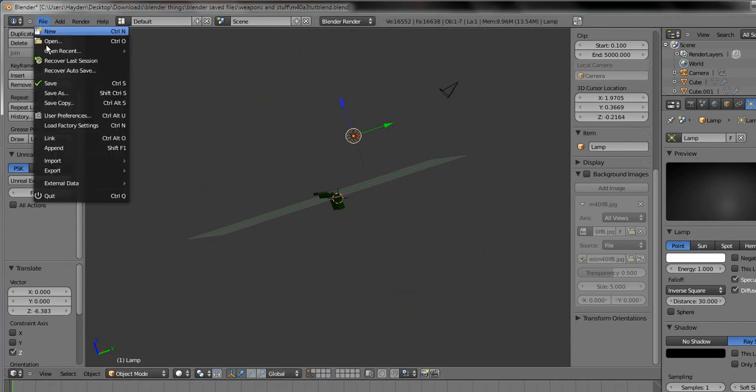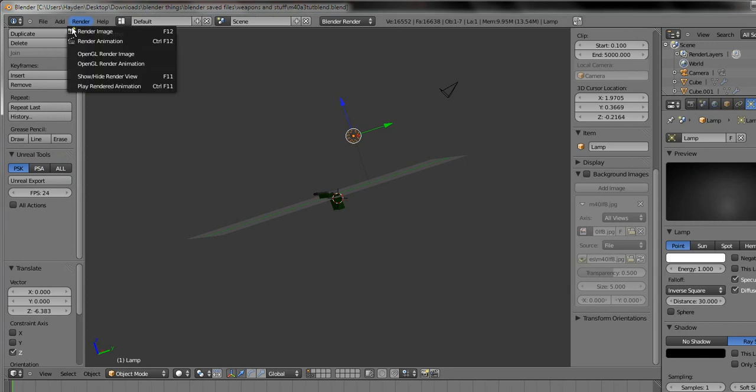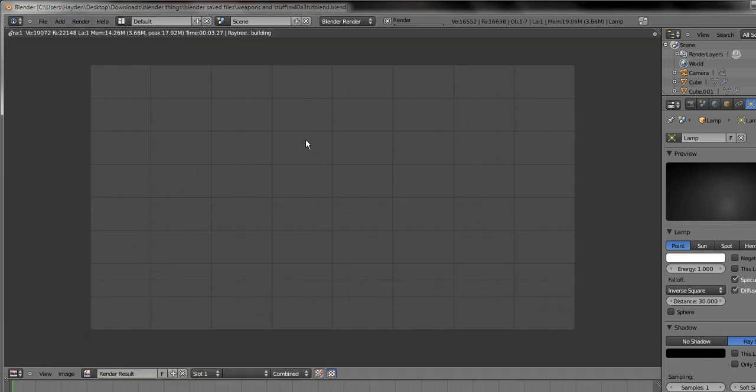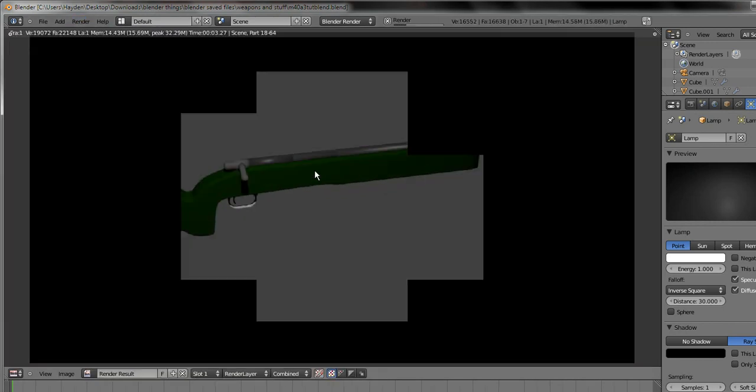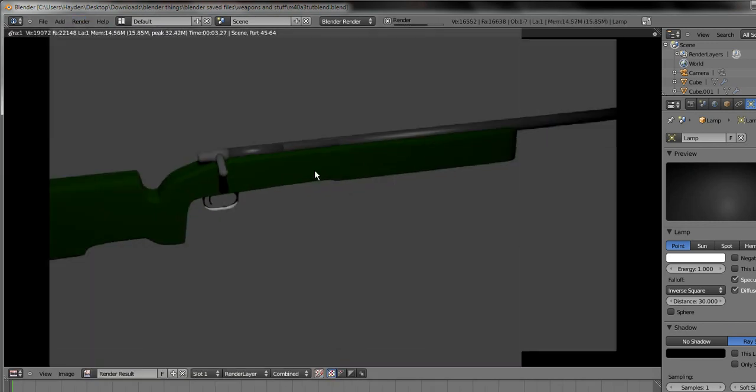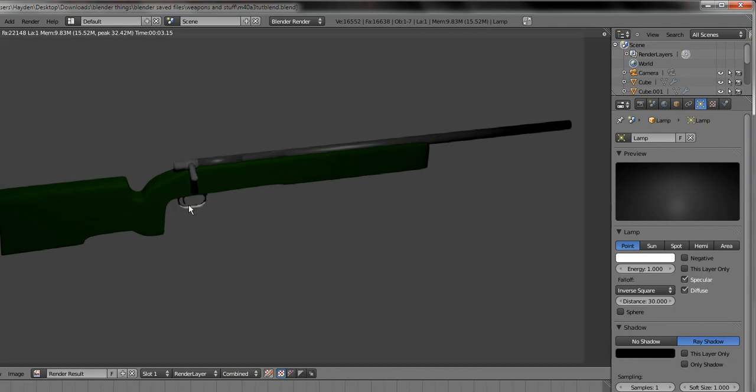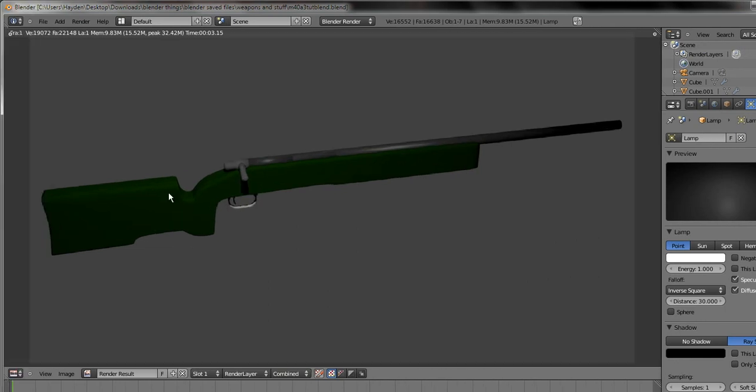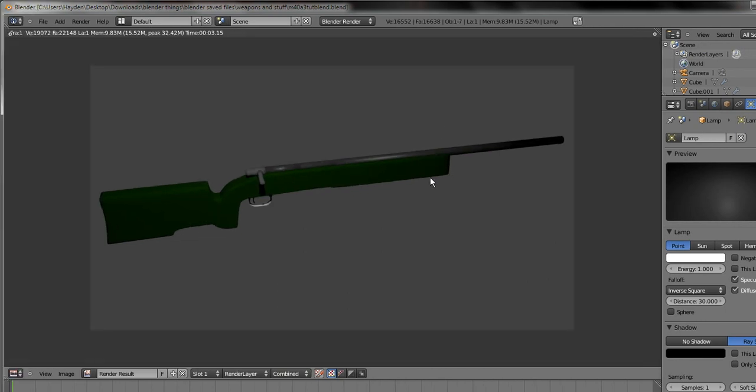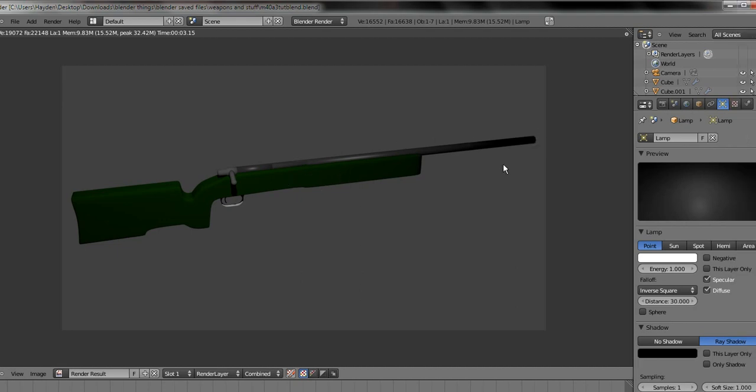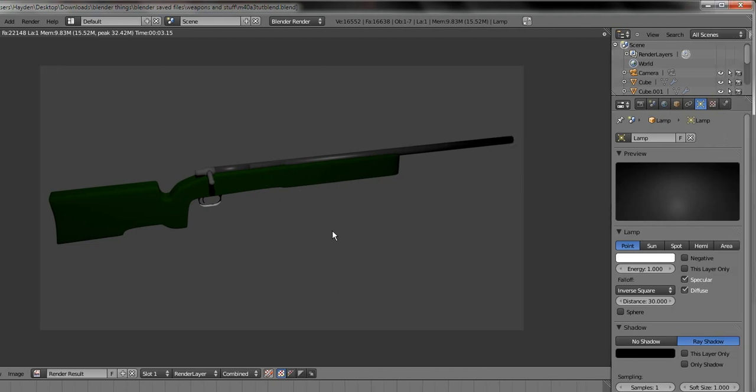Let's first save, remember save first, and render image. And as you see that looks, it's an okay looking gun. With better textures it would look better and obviously a better light setup because this portion here is very dark. But yeah.